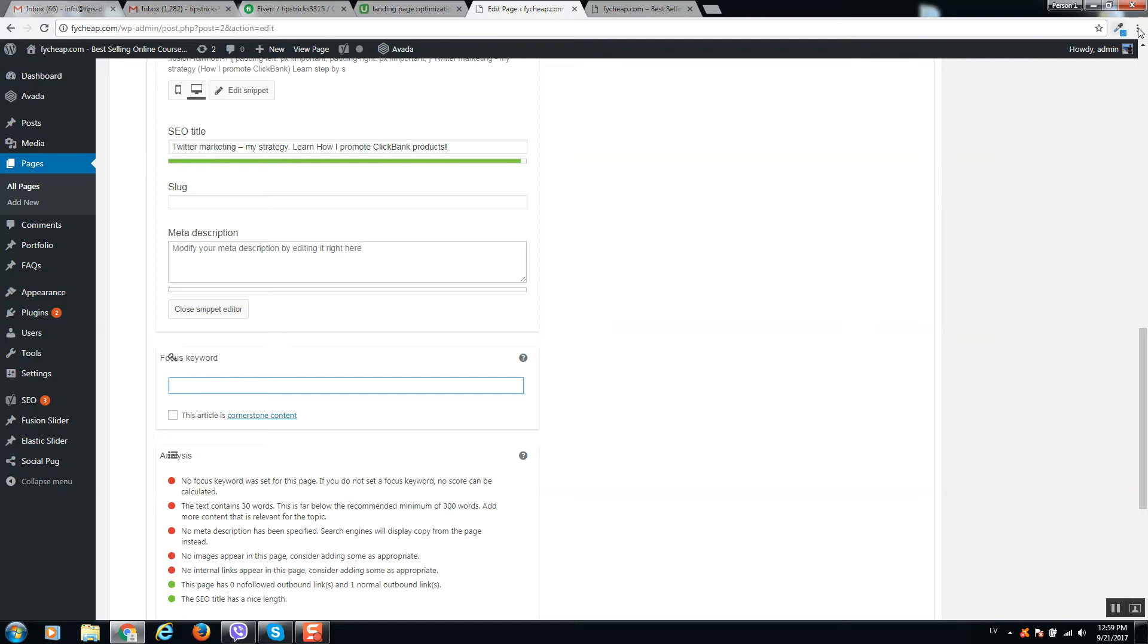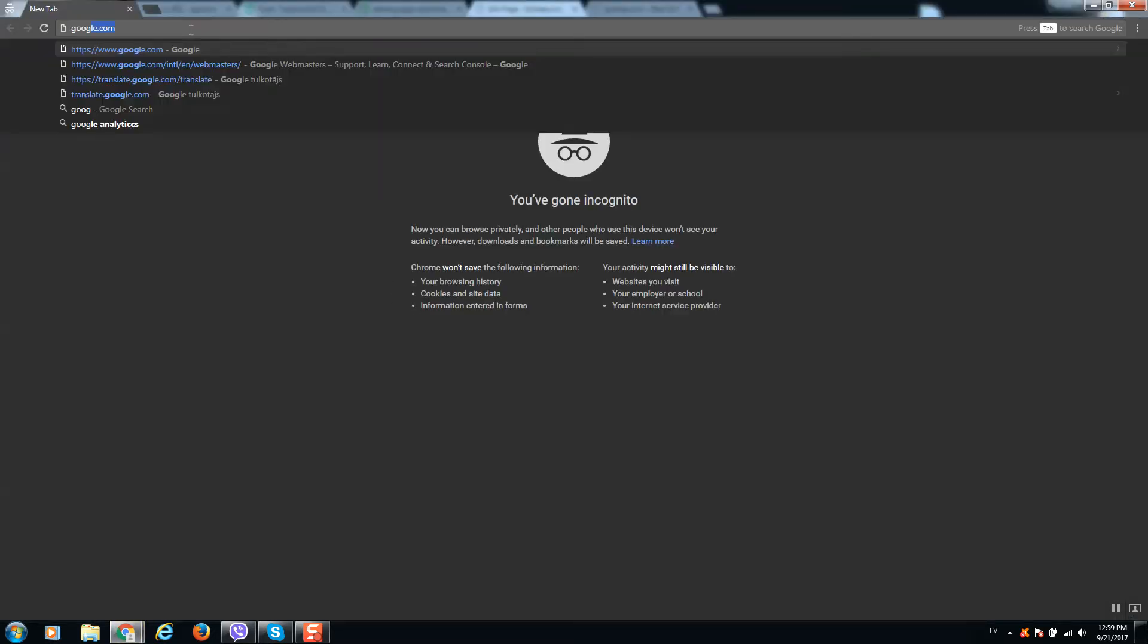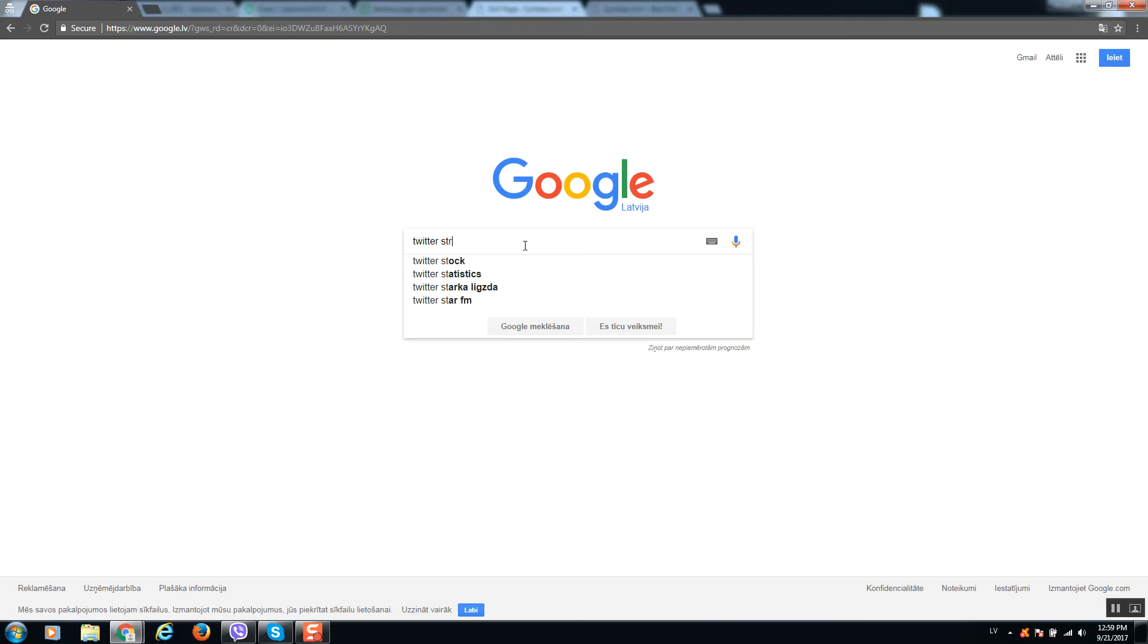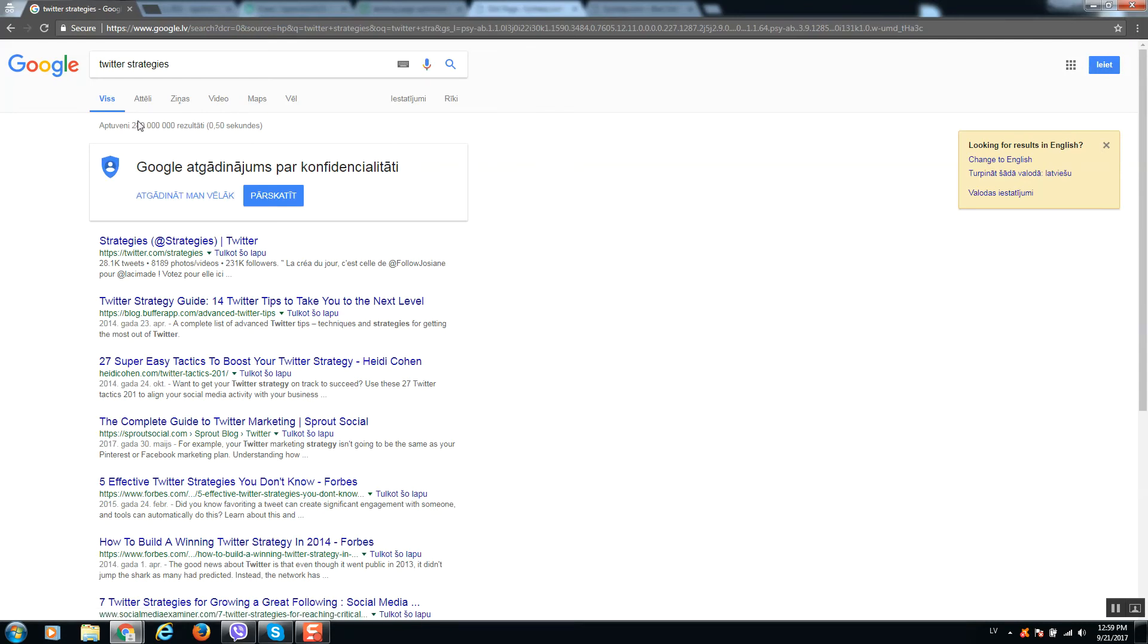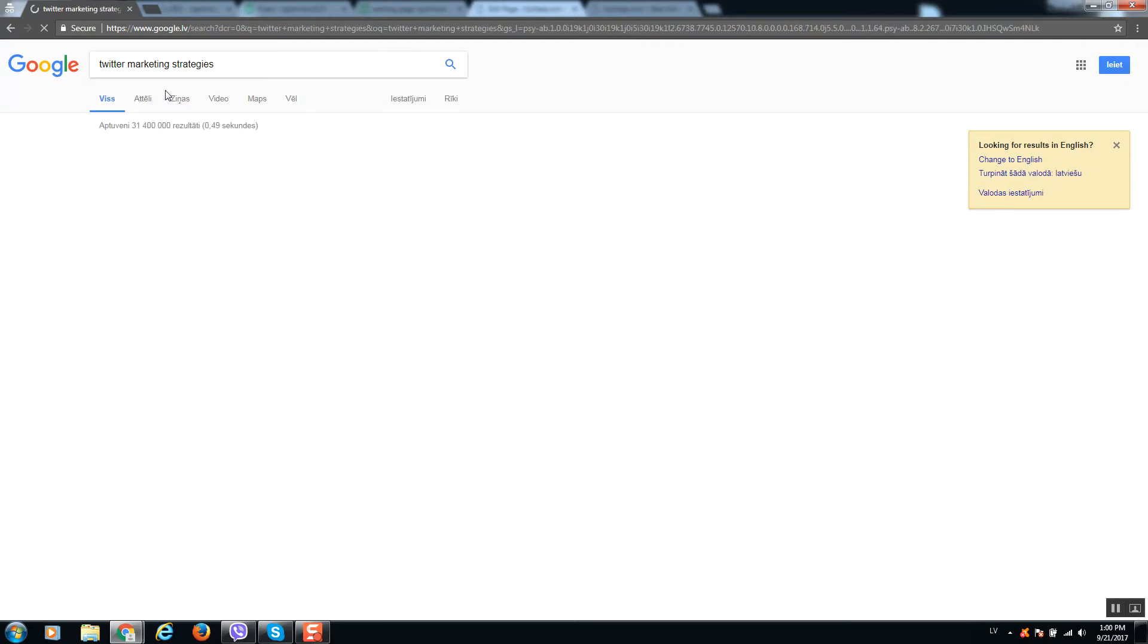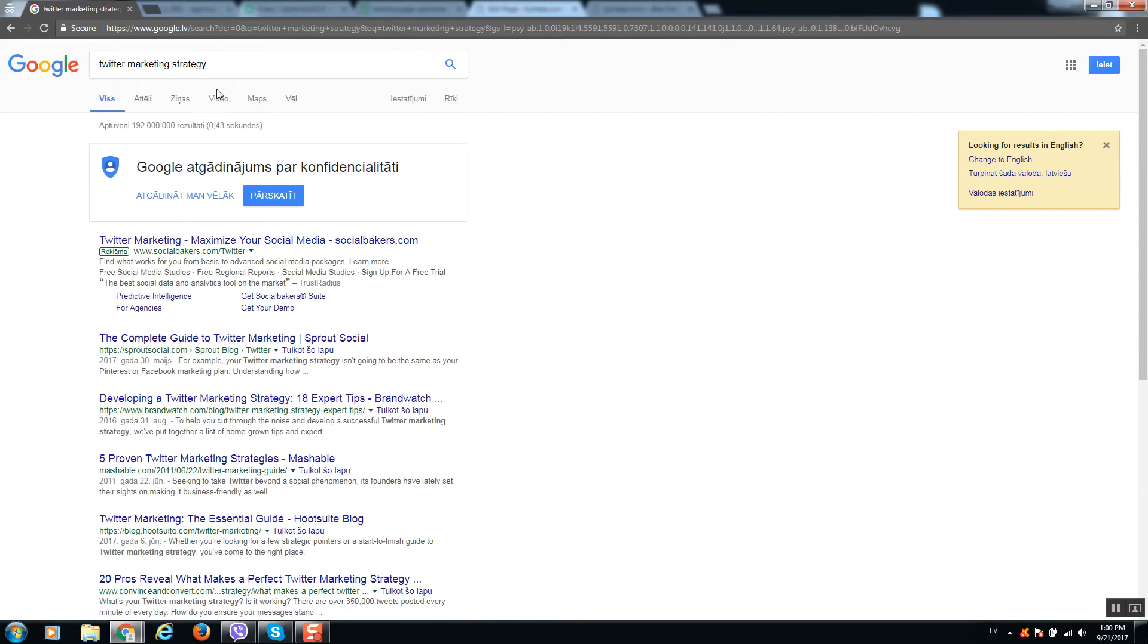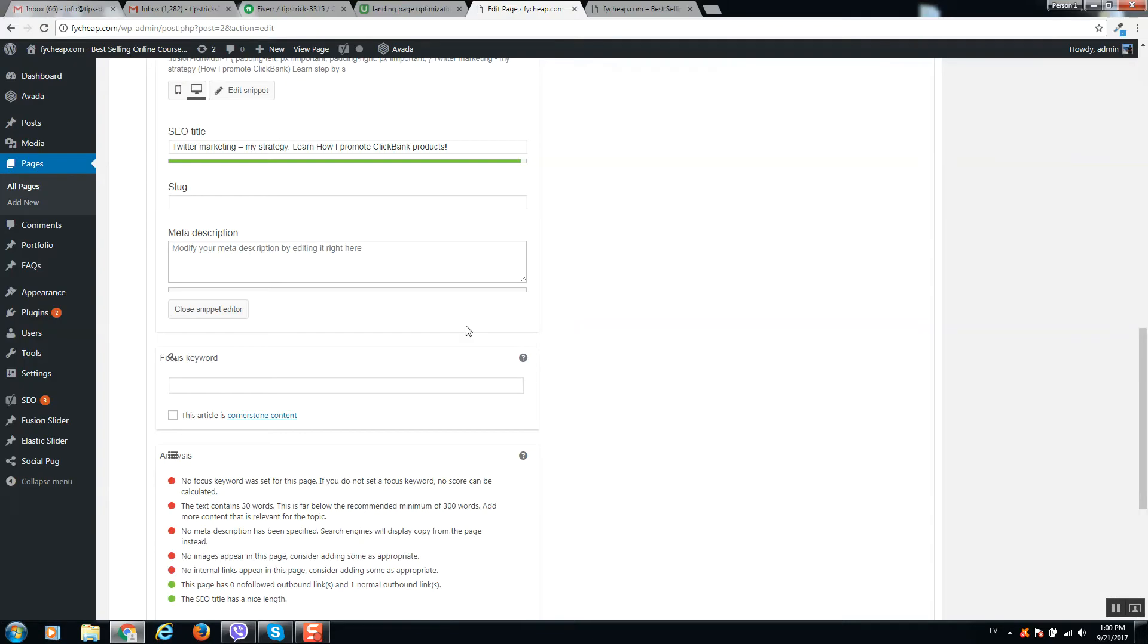Here is how it will be looking in Google. So we need to get here a focus keyword. Focus keyword is the main search keyword to find. I have Twitter Strategy, so as you can see this is one of the top keywords and it's really competitive. But we can add one more word to be less competitive. So let's select this keyword: Twitter Marketing Strategy.